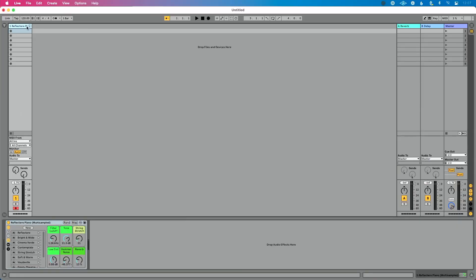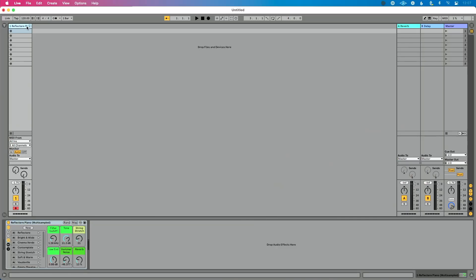I've already got my MIDI controller connected, Ableton Live open, and a piano sample loaded in. My track is ready to go. If you're at this point and you don't hear audio, you're running into some issues — check out a link in the description of this video where I share some troubleshooting tips on how to potentially diagnose that. But let's talk about this latency.